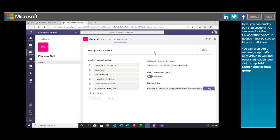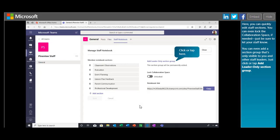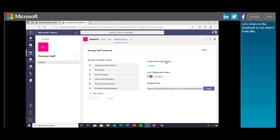Here, you can quickly edit staff sections. You can even lock the collaboration space if needed. Just be sure to let your staff know. You can even add a section group that's only visible to you and other staff leaders. Just click or tap Add Leader Only Section Group. Let's return to the notebook to see what it looks like.